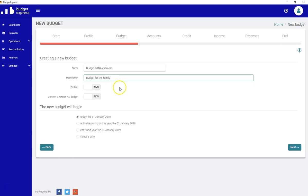You're ready to go. You can protect your budget by entering a password, but I will leave the protection to none right now. You could check in the manual how to use this option.